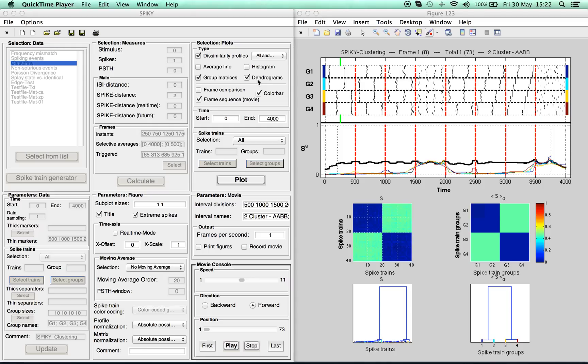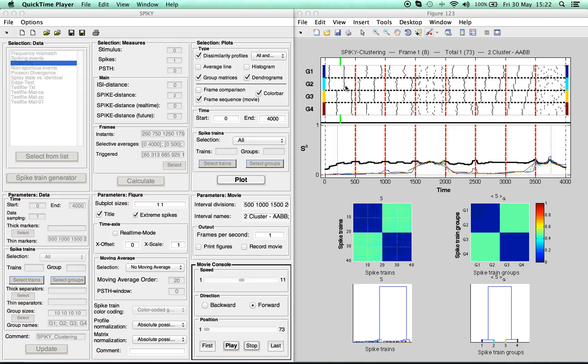As you can see, SPIKEY consists of two windows: the interface on the left and the figure window on the right. In this window you will see the data and the results obtained, so we will start with a few quick explanations on a result figure and then proceed to show you how this figure was obtained.